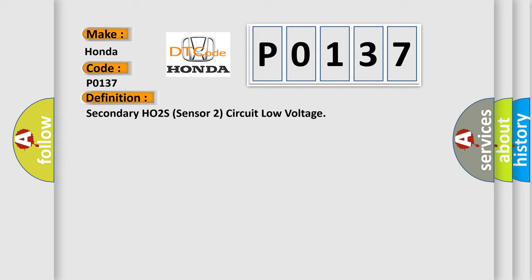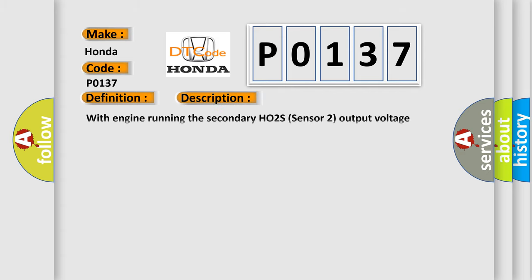And now this is a short description of this DTC code. With engine running, the secondary HO2S Sensor 2 output voltage remains at 0.29 volts or below for at least 72 seconds.